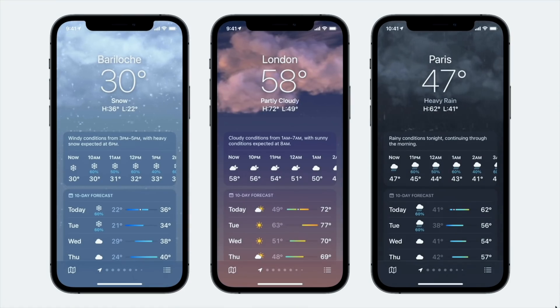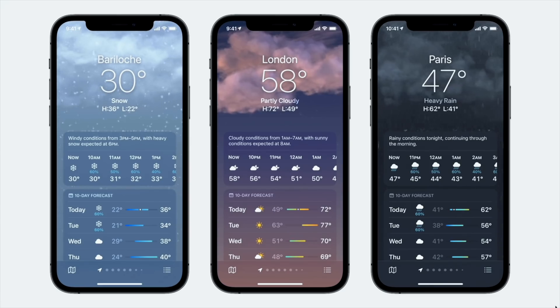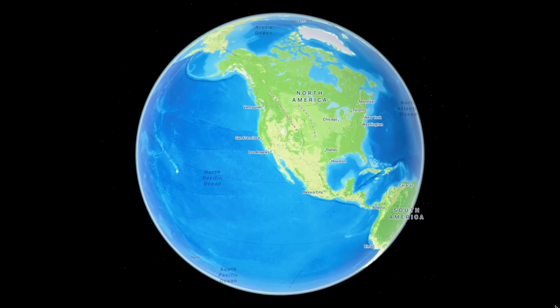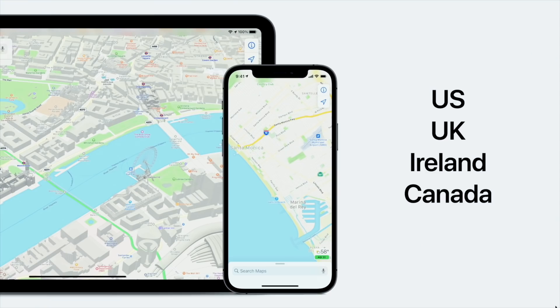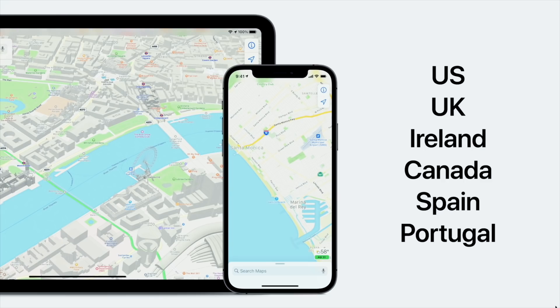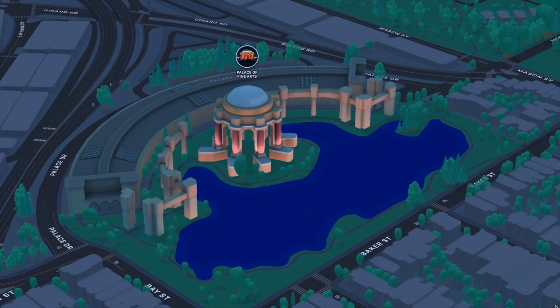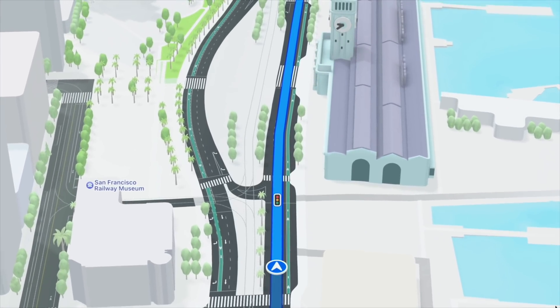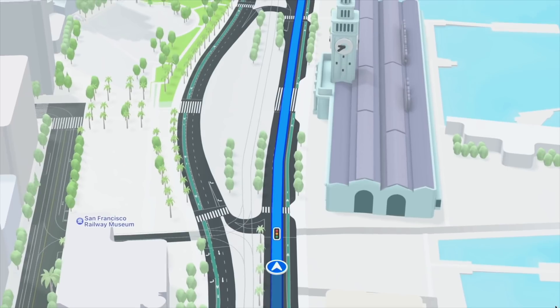Weather has a bit of an update — it's got a new refresh with some animations, and a few more widgets to see things like barometric pressure. Maps has a small new update to make it look a bit nicer. It's available in current countries, including Canada, and coming to other countries soon. It does look pretty gorgeous, so if you live in those initial countries, it might be a nice reason to use Apple Maps over Google Maps.